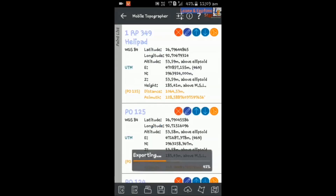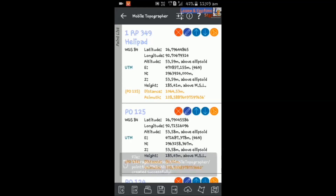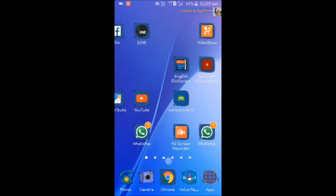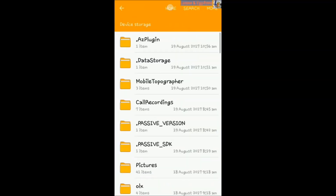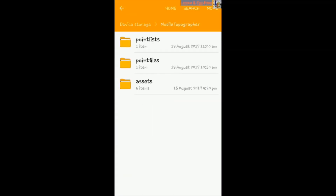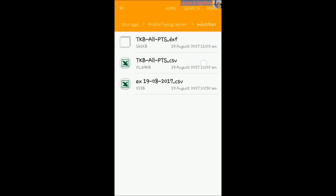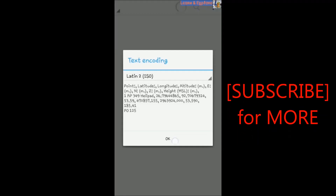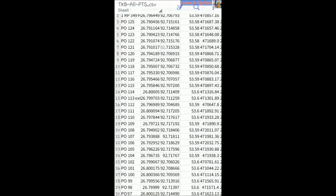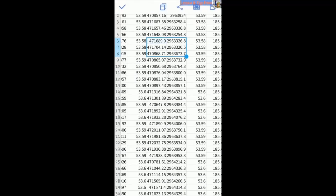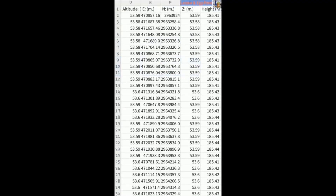The .dxf is an AutoCAD drawing file. I am now exporting it in .dxf format. To verify the exported data, go to File Manager, then Device Storage, then Mobile Topographer, and then Point Files. Here you will find all your exported data — the .dxf file and the .csv file. Opening the CSV file, you can see it contains Point ID, latitude, longitude, altitude, easting, northing, Z value, and height MSL values. The map is also created automatically in the DXF file.